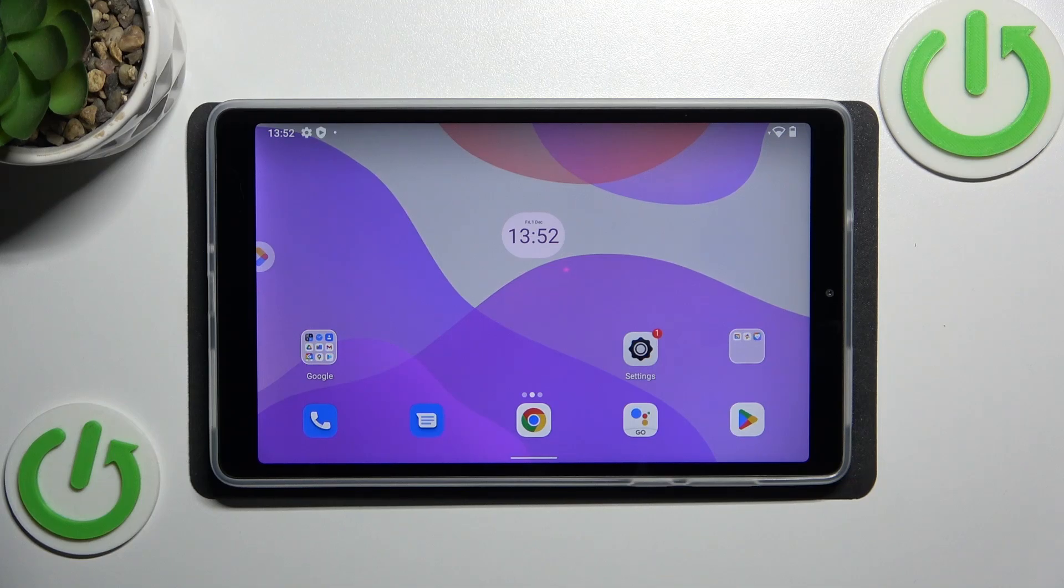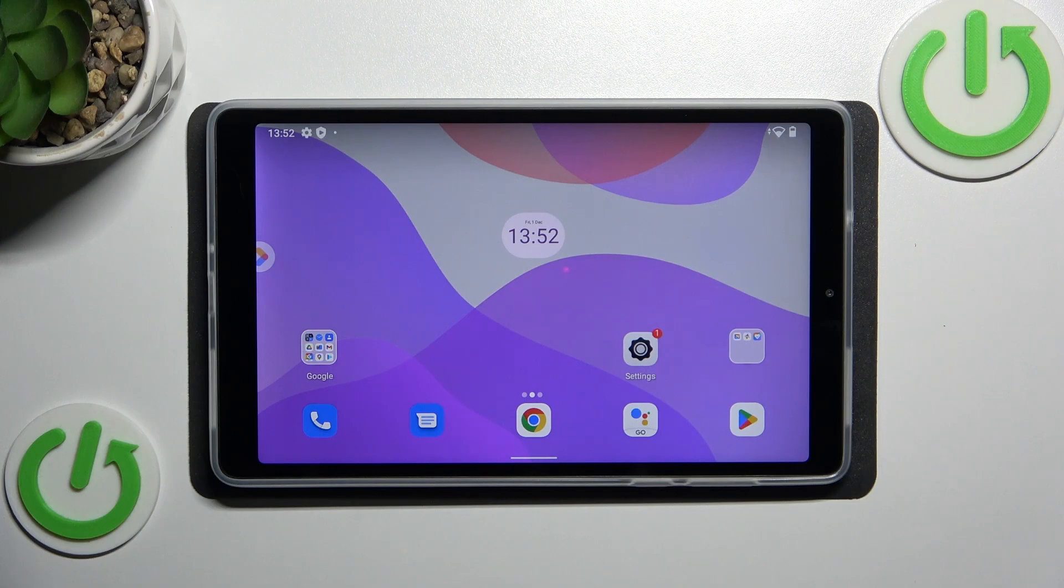Hi everyone, in front of me I've got Lenovo Tab M8 fourth generation and let me share with you how to enable the developer options on this device.